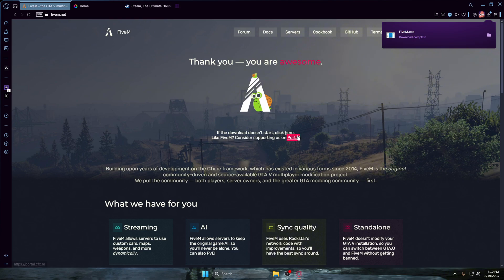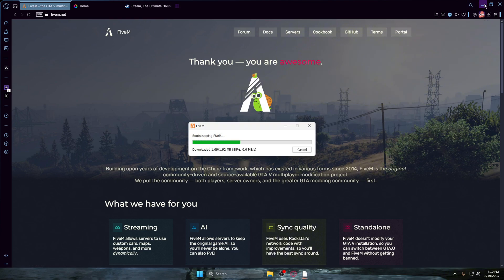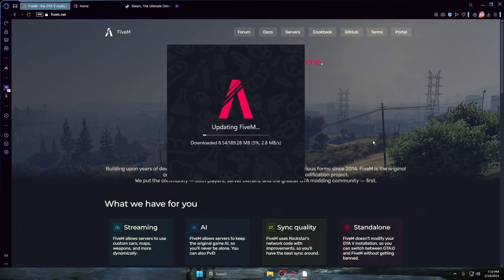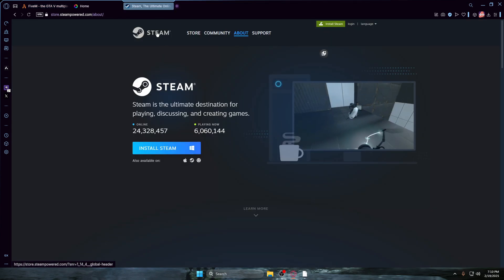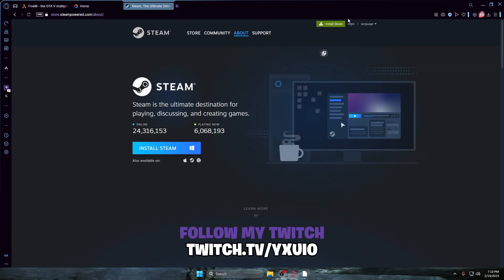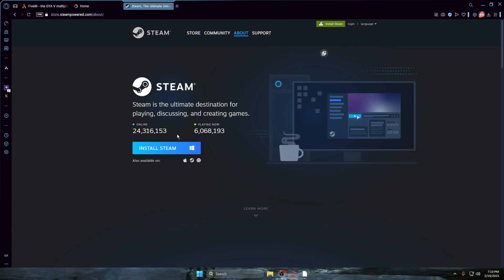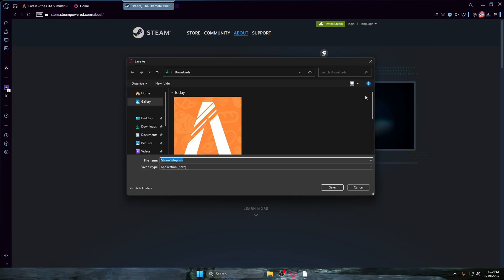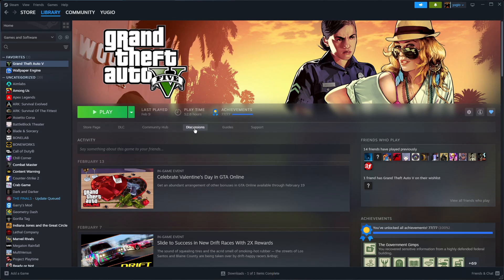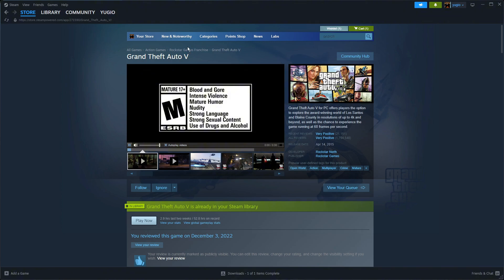If it doesn't download, press here. Open it up once it's downloading. We're going to head to Steam — head up to the top right, install Steam, install it, then once it's installed you want to create your account. Once you're logged in it'll look something like this, though it might look different — don't worry.